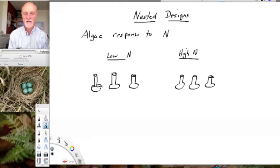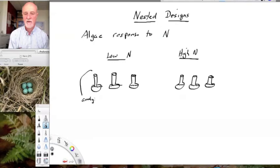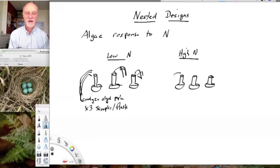These flasks are growing in an incubator with water, inoculated with a known initial population size of algae. We're going to sample the algae — take them out of the flasks and analyze the algal population. Because we have quite a bit of sampling error, we want to sample three times per flask. So we take three samples out of each flask.